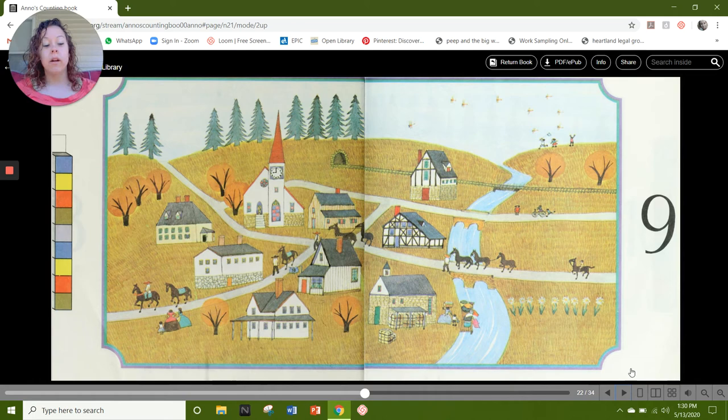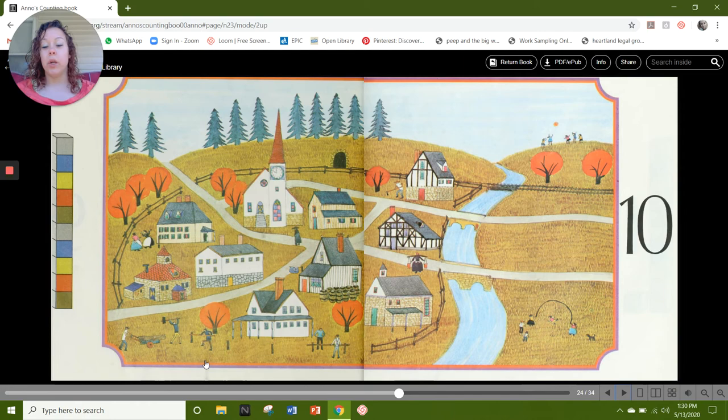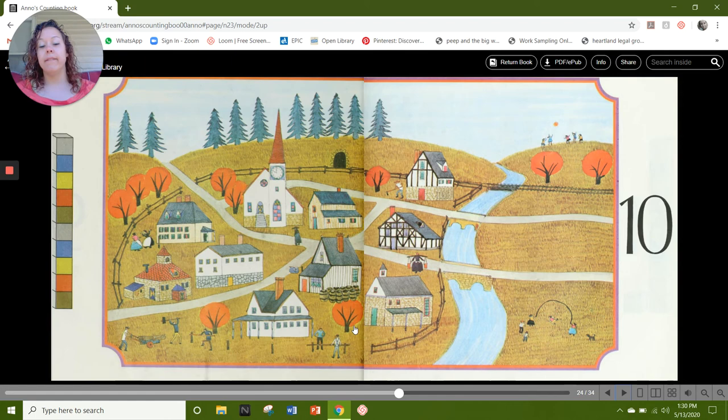Number 10. Here's our 10 cubes: 1, 2, 3, 4, 5, 6, 7, 8, 9, and 10. On this page I see 10 orange trees: 1, 2, 3, 4, 5, 6, 7, 8, 9, and 10. And I also see 10 buildings: 1, 2, 3, 4, 5, 6, 7, 8, 9, and 10. What else do you see to represent the number 10?